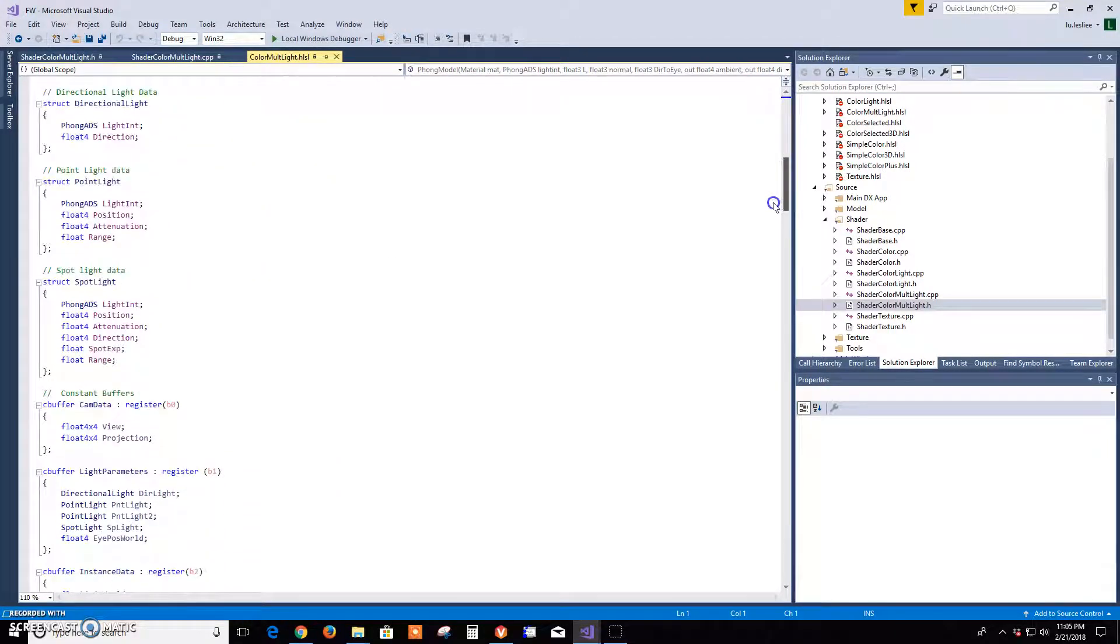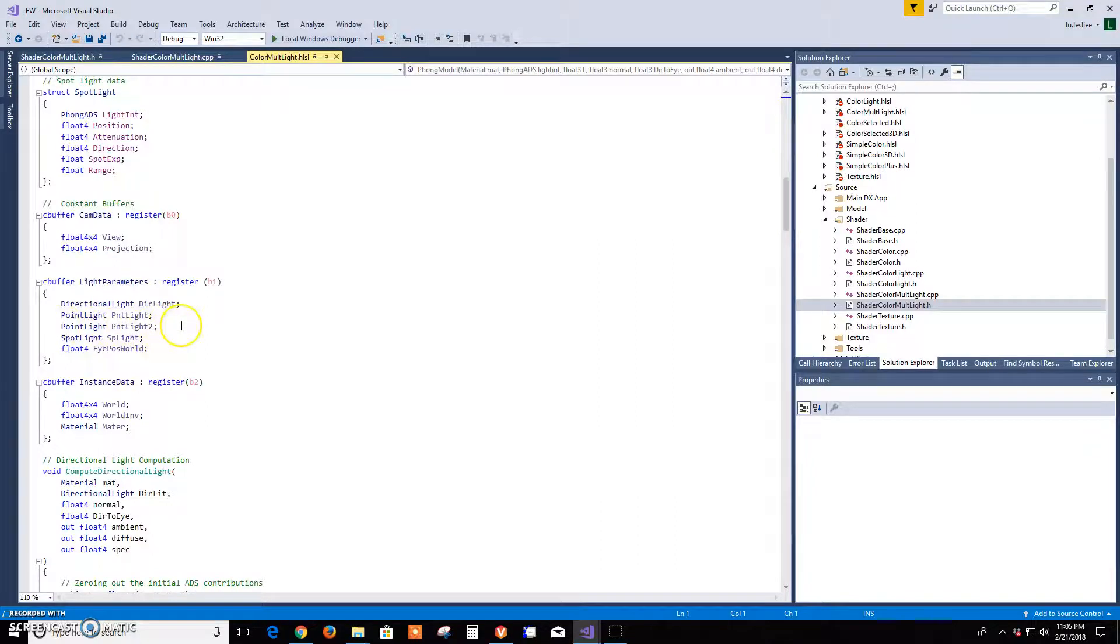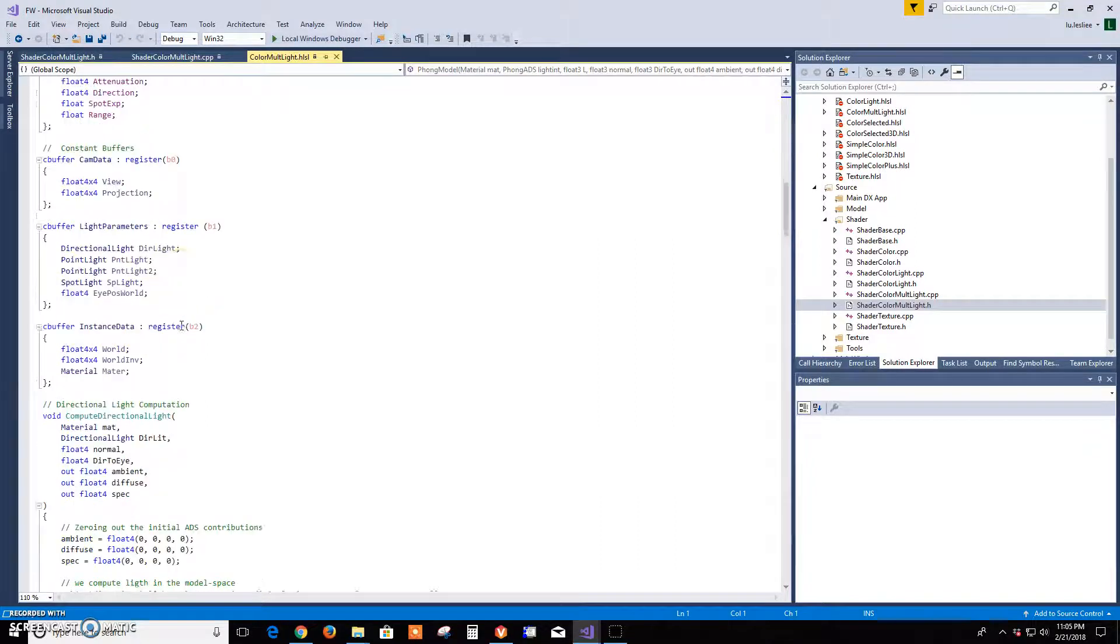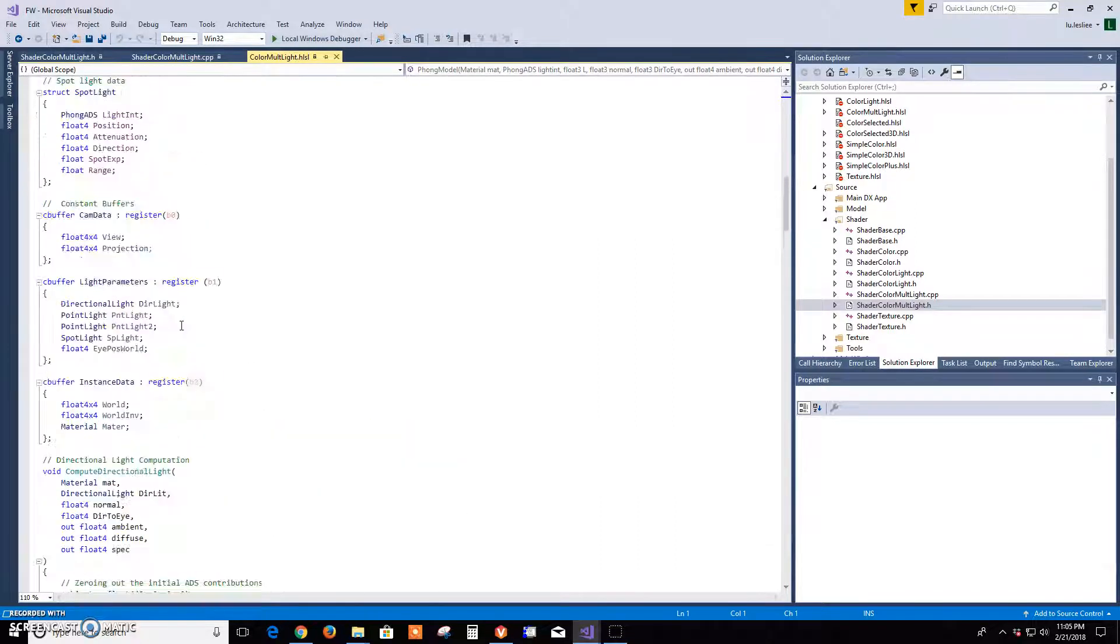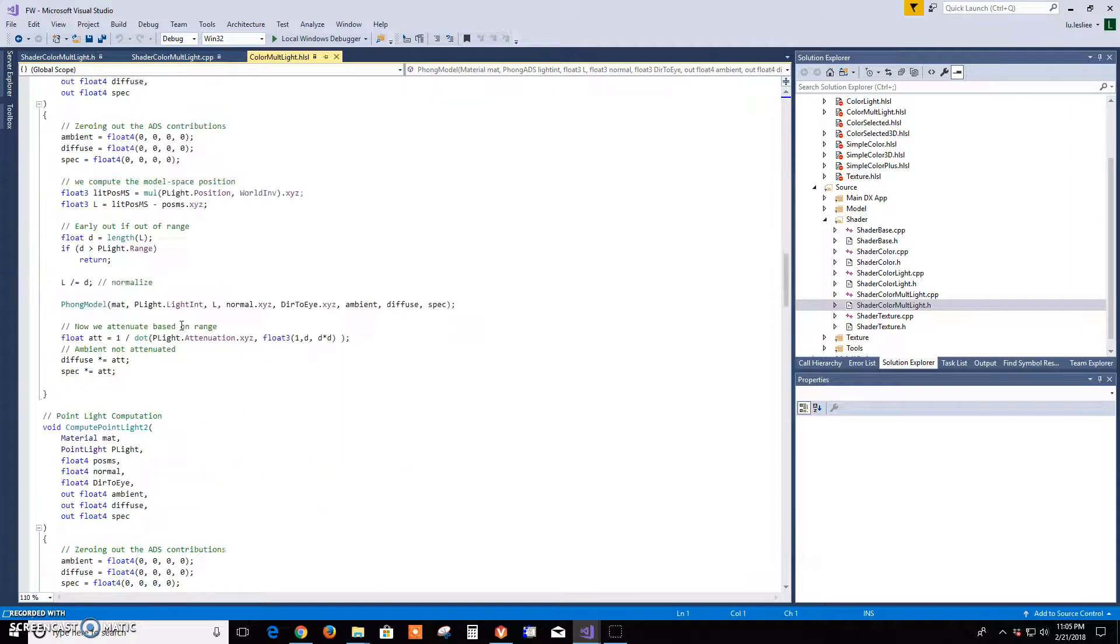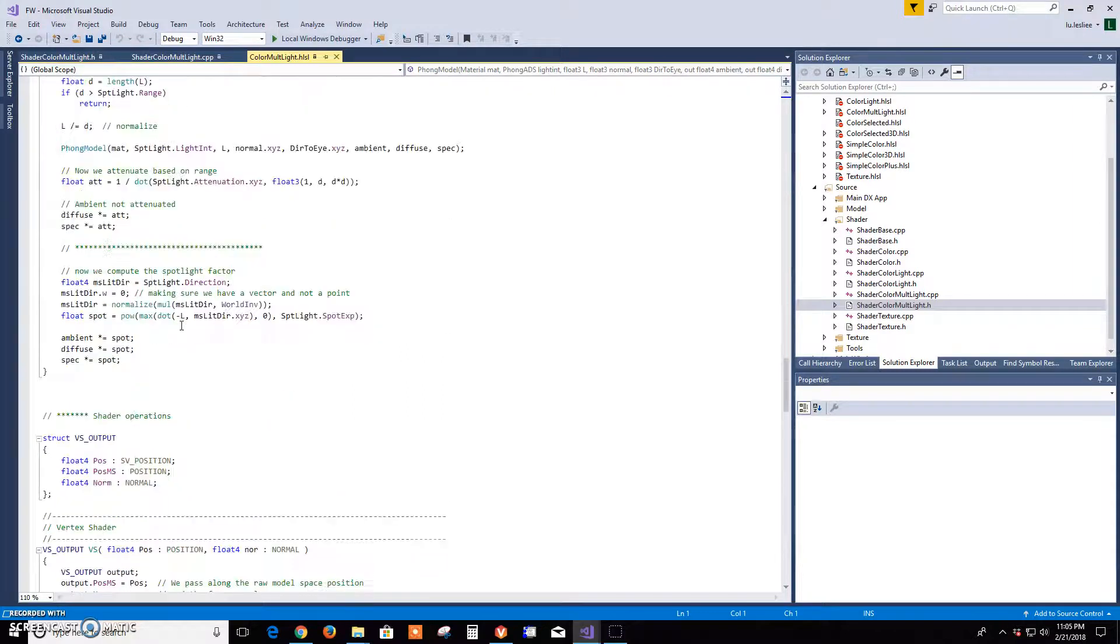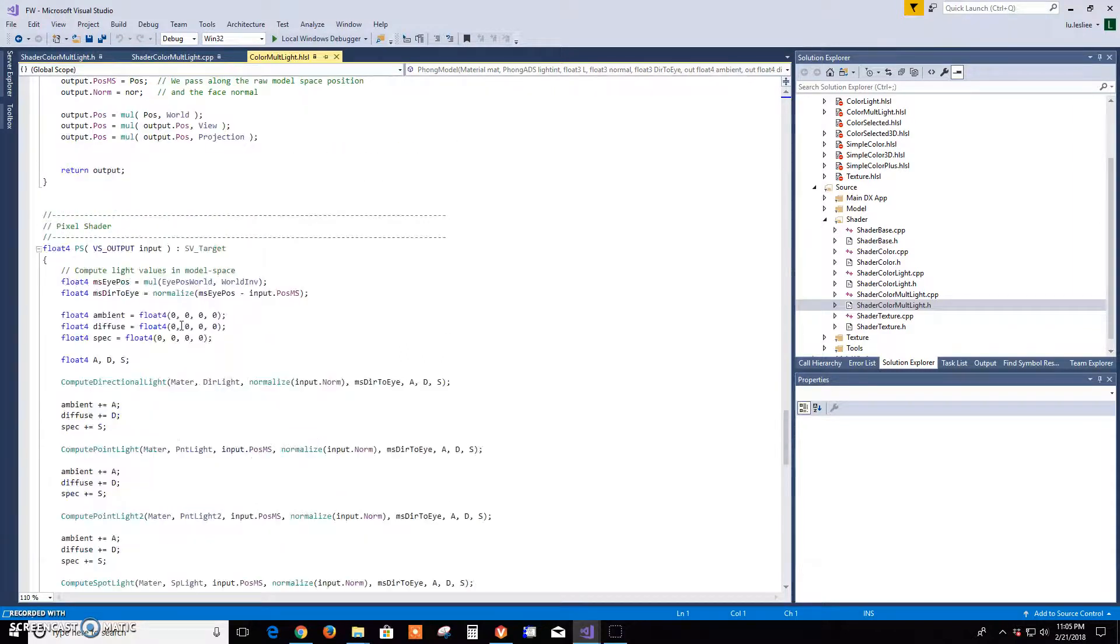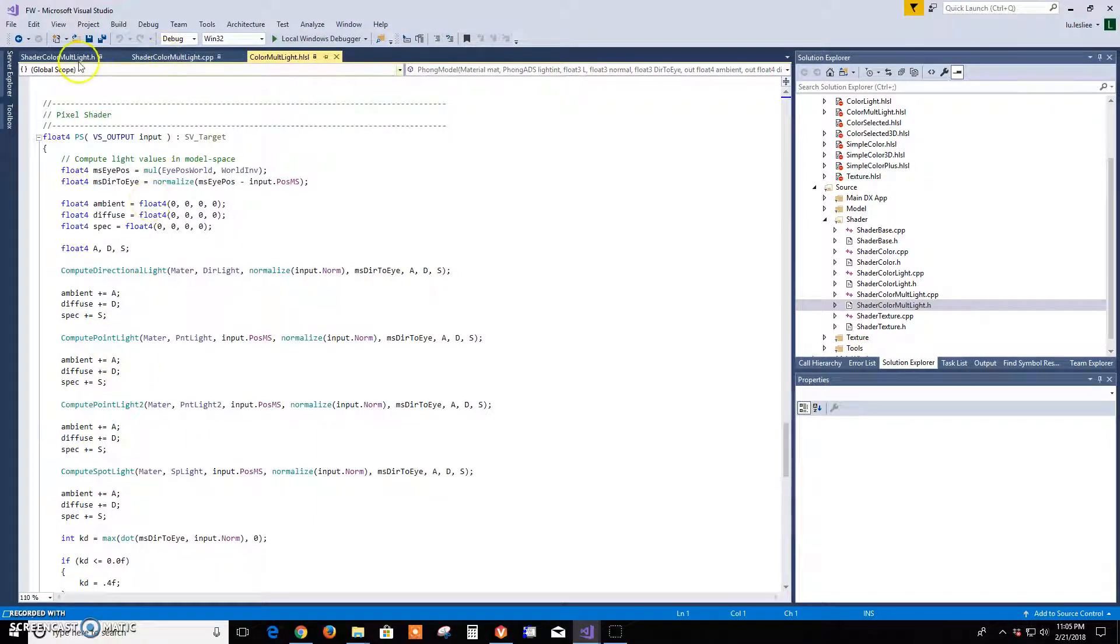So for the multi-light shader, I just added in another light. So I added another point light, and then everything that had point light I duplicated it so that the second point light could be set. And then we're going to compute two point lights.